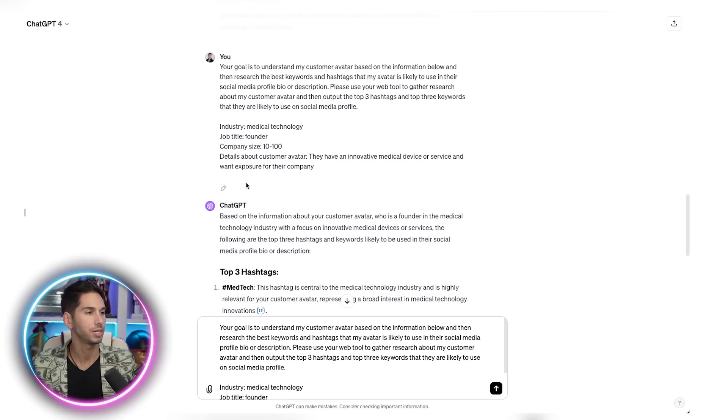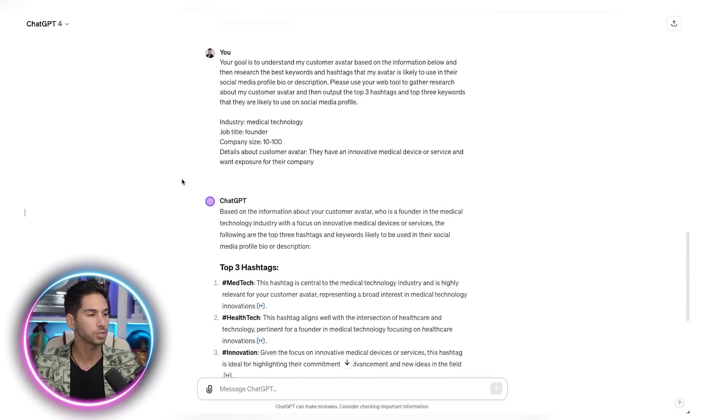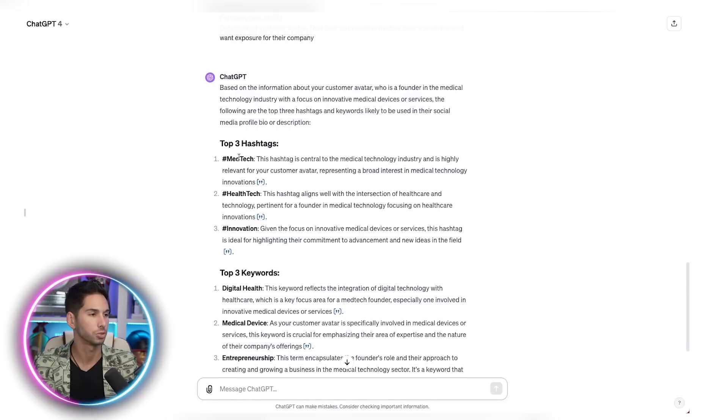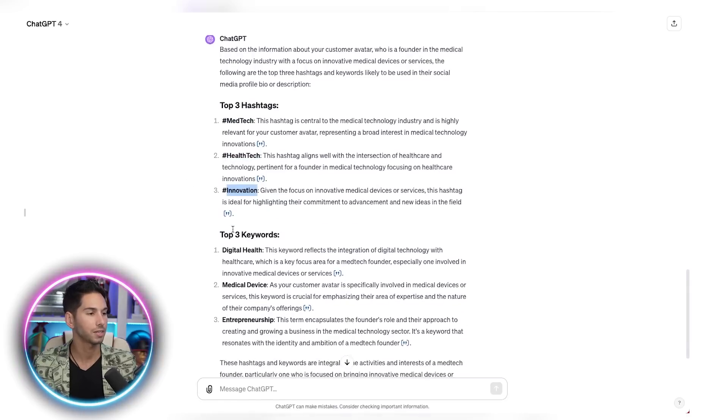So copy and paste that into ChatGPT. It will spend some time searching the web and then it will produce several hashtags and keywords that are related to your target demographic. Now that you have some ideas for hashtags and keywords to use, let's see if they actually produce good results.